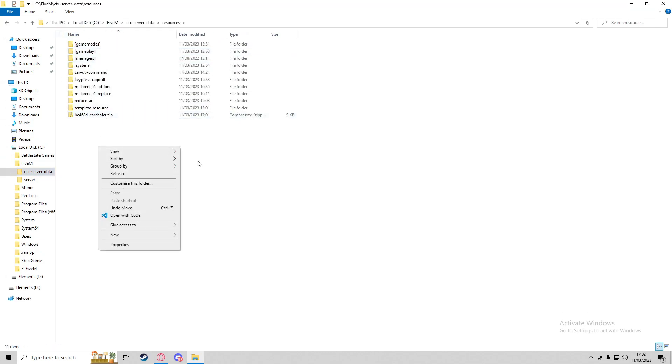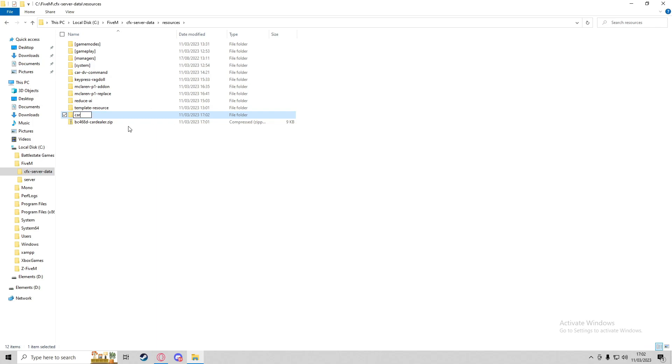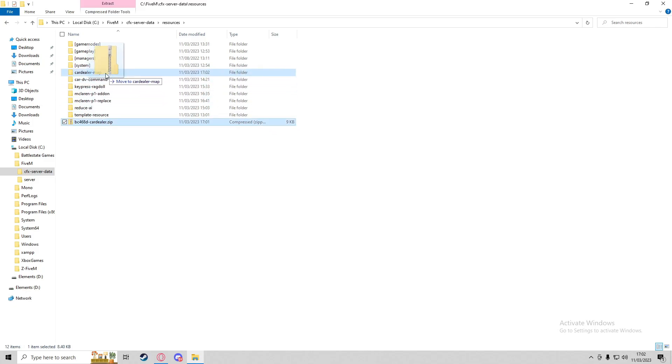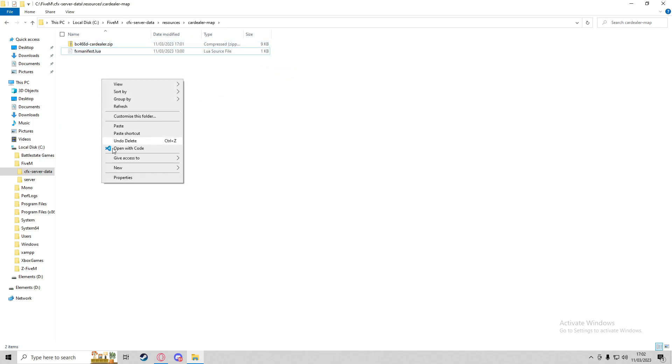What I'm going to do here is grab our template resource, paste it, and call this 'car dealer map'. We'll pop that in there. We're not going to need a server or client.lua, and then what we're going to do is create a folder.